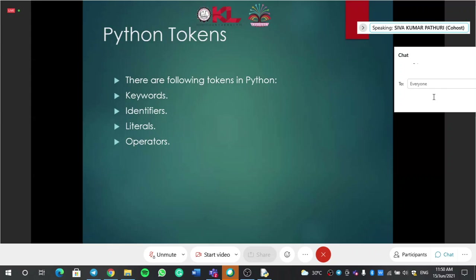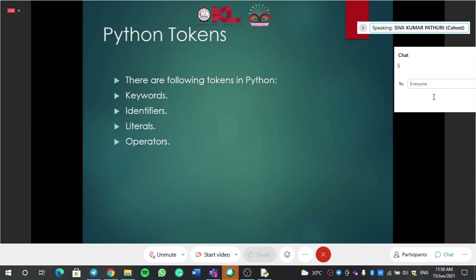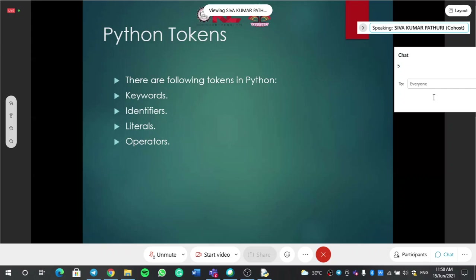Breaking the cake into pieces — that is called a token. Even if you write 100 lines of program, the Python interpreter takes it line by line, so it can digest it. That is called a token. So basically, how many tokens are there? Five: variables, keywords, identifiers, literals, and operators. We'll see them one after the other while writing the programs.